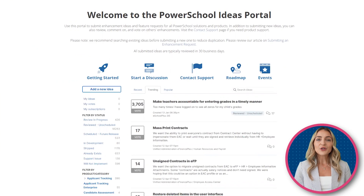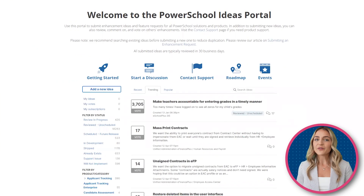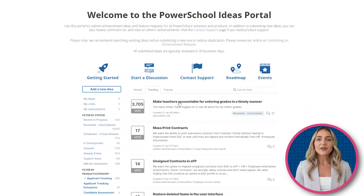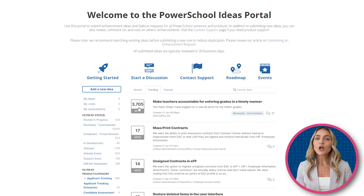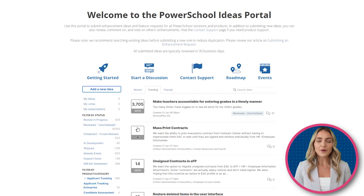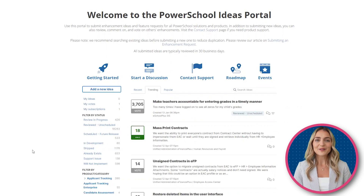Here, you will be able to see a list of ideas. You can filter by product, status, or by previously submitted ideas. You can view the ideas by clicking on them. You can also vote on an idea by clicking the vote box. Clicking again will remove your vote.